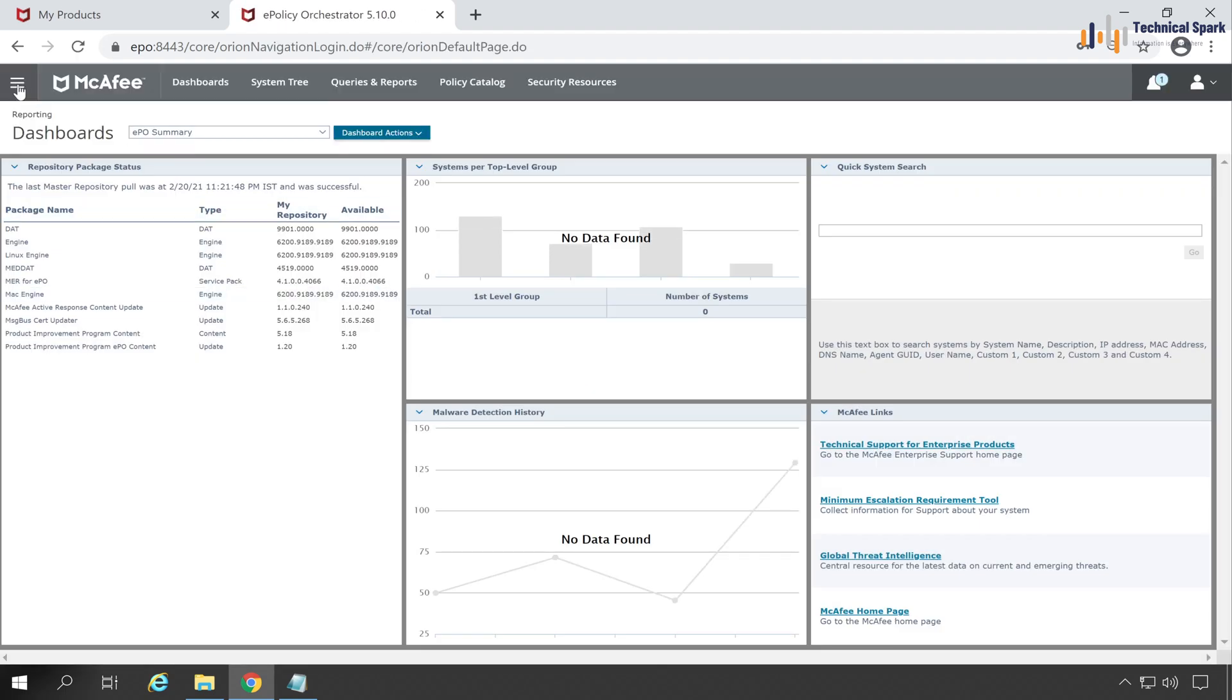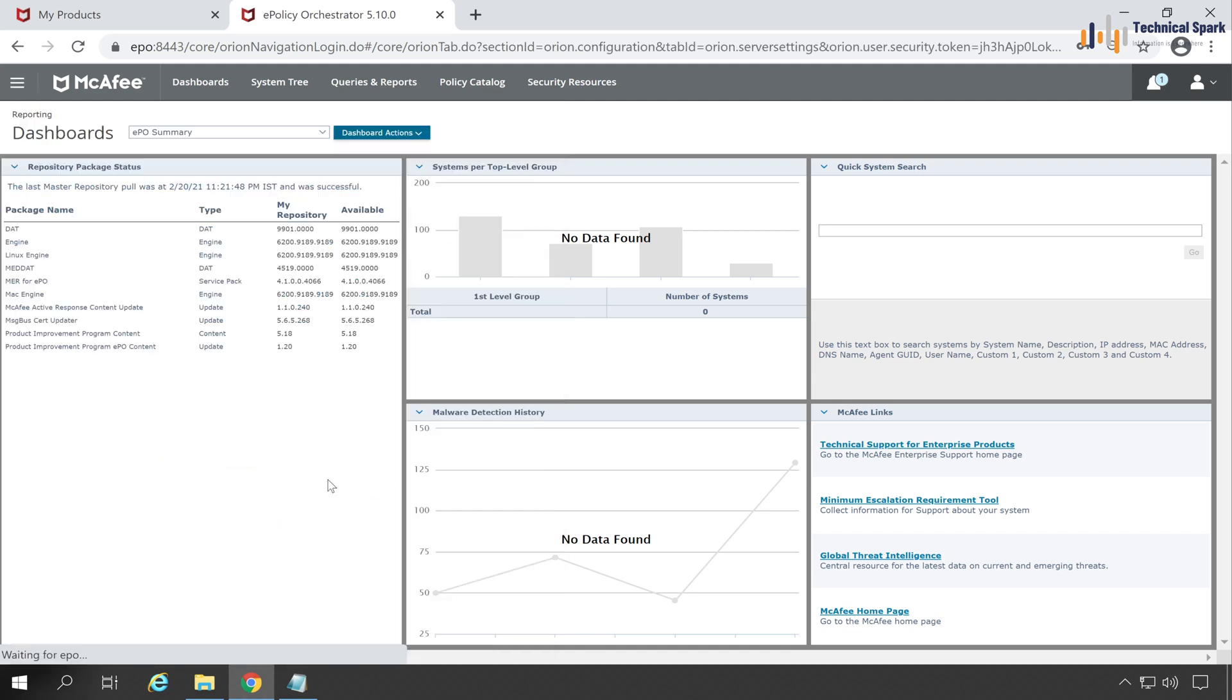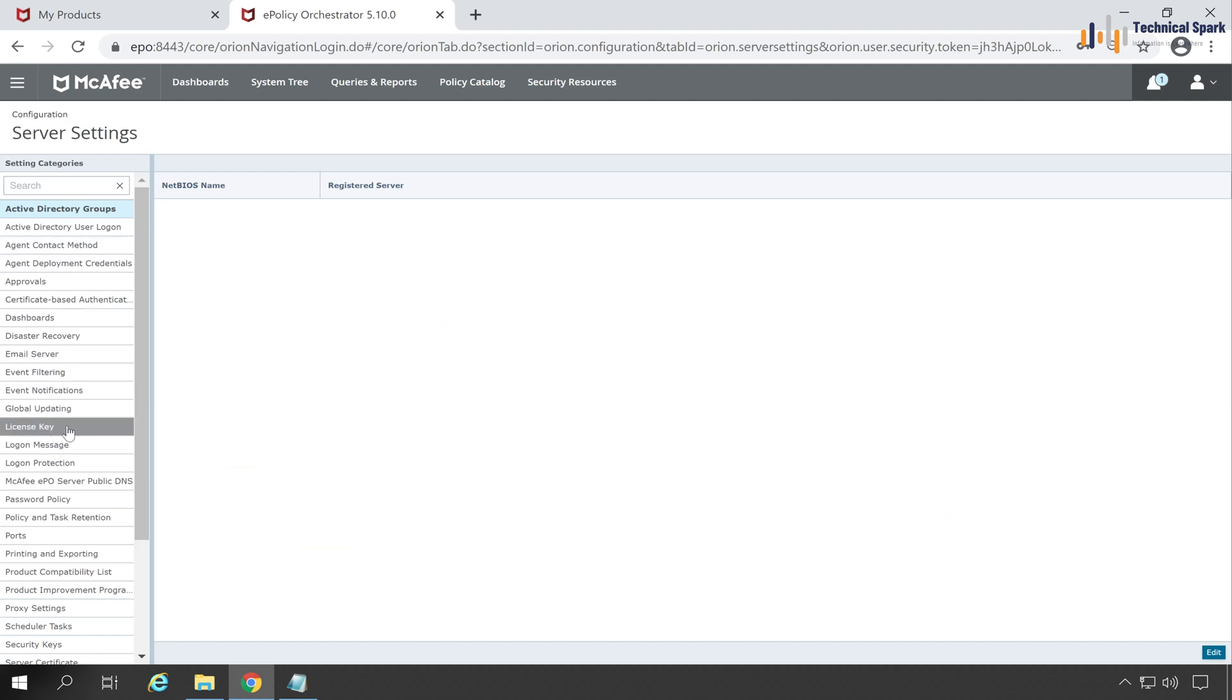Now go to the menu and choose Server Settings. This is the option under Configuration. In Server Settings, search for license key, and here is the option.